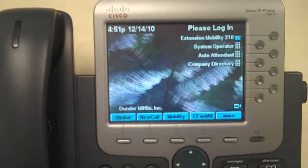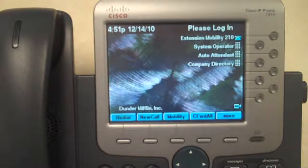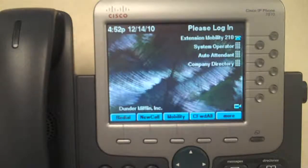Welcome back. I'm going to show you how to use extension mobility on my demo kit configured with CCA 3.0. Now, two things have to happen before you can actually use extension mobility.